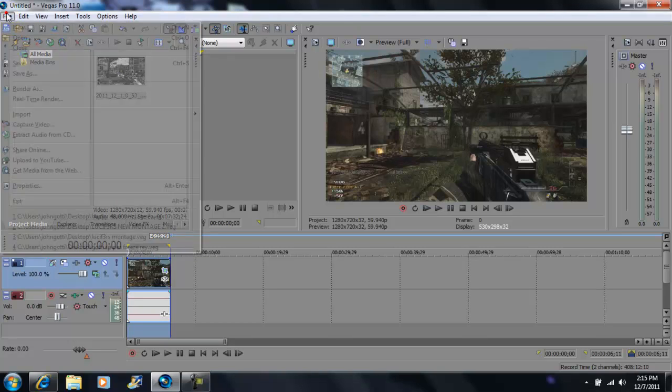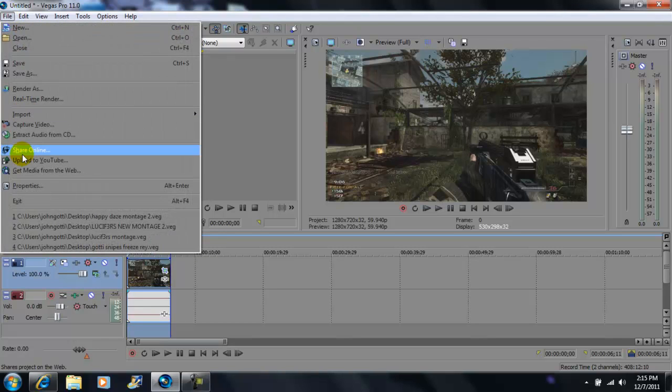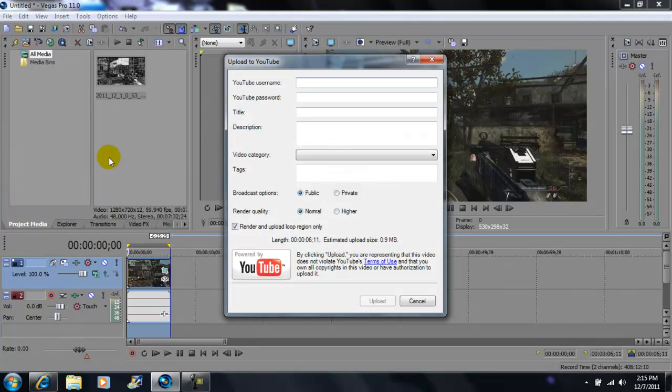After you're done doing that, you want to go to file and then come down to upload to YouTube. Click that and there you have it.